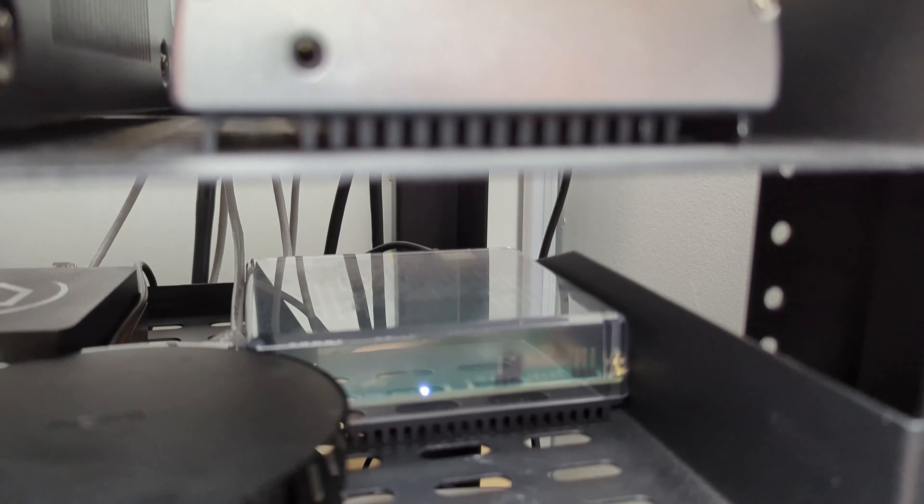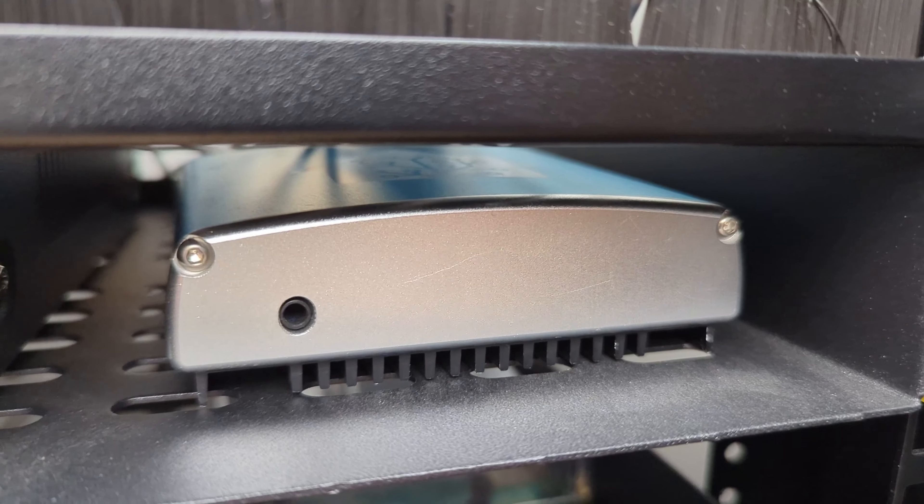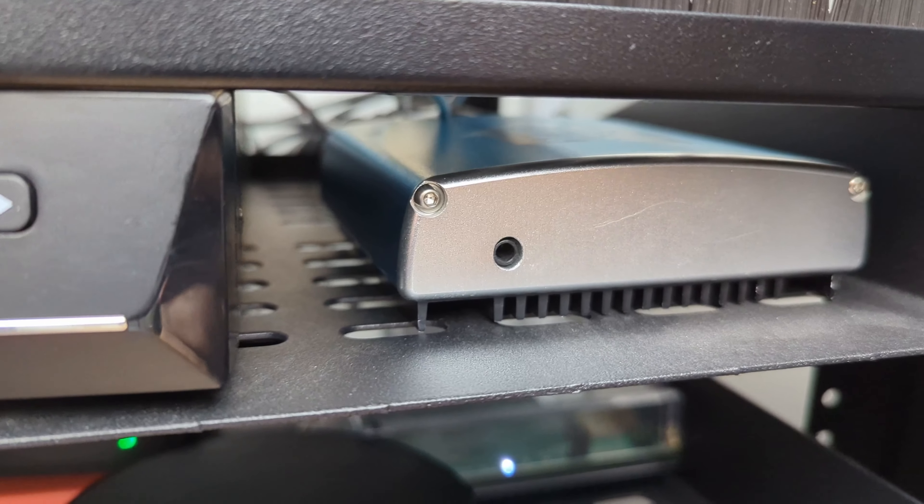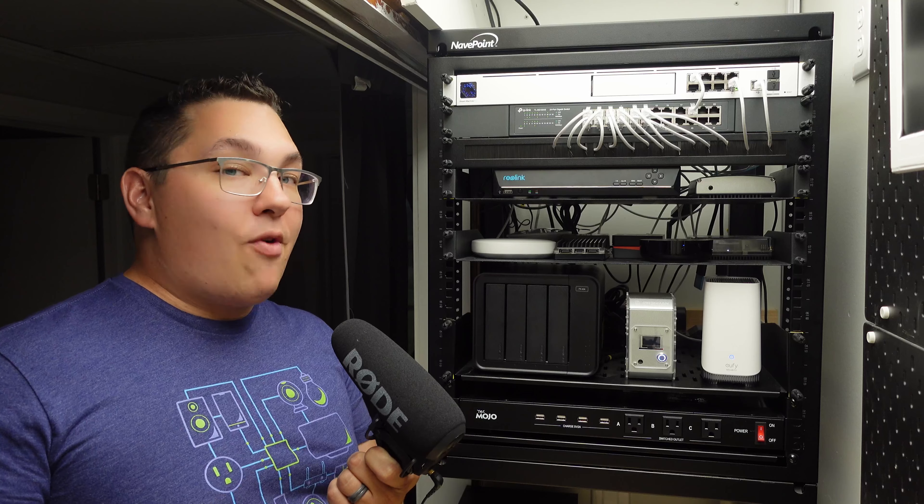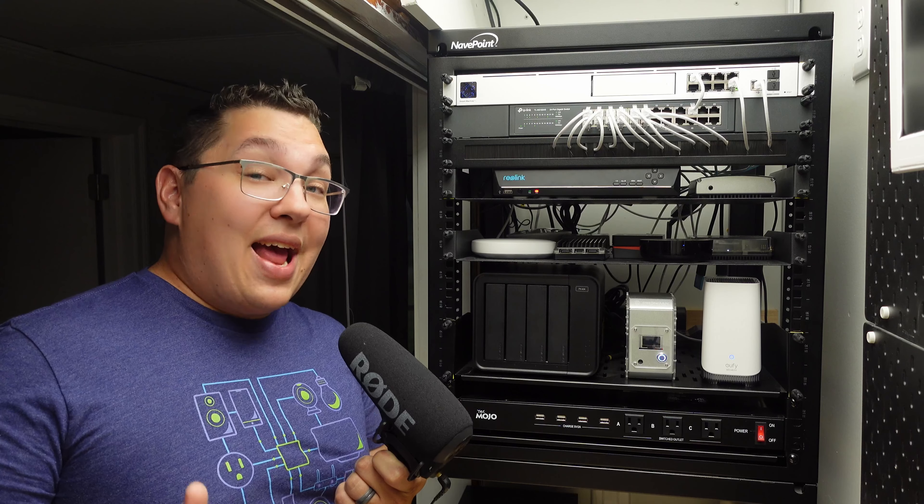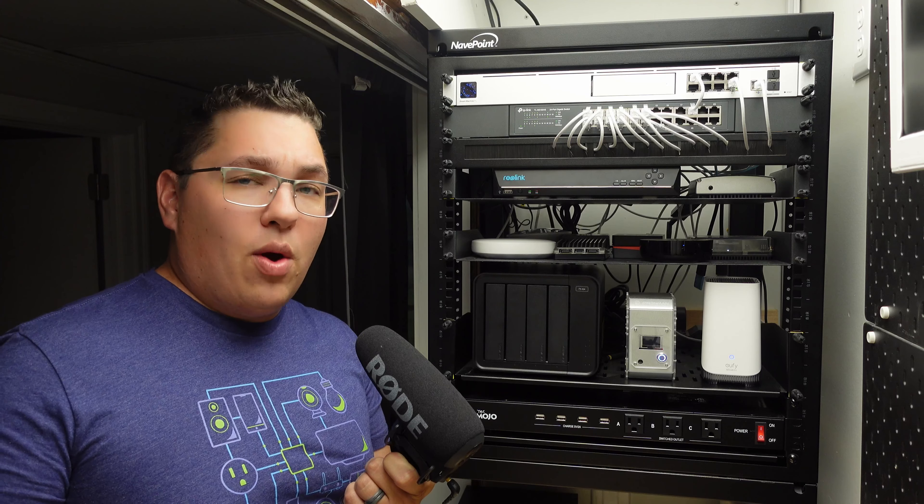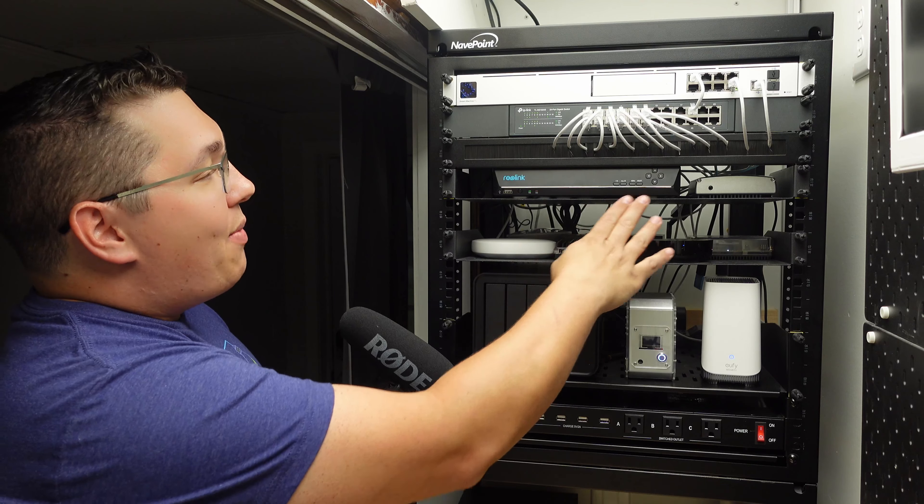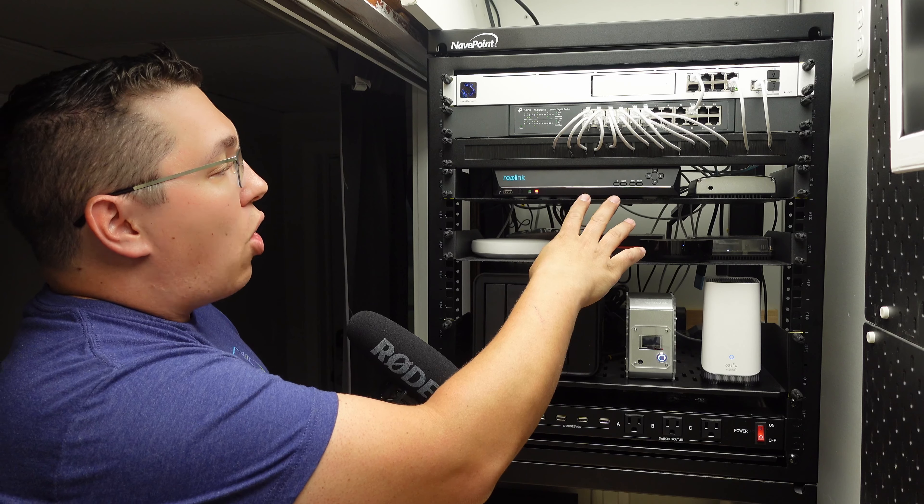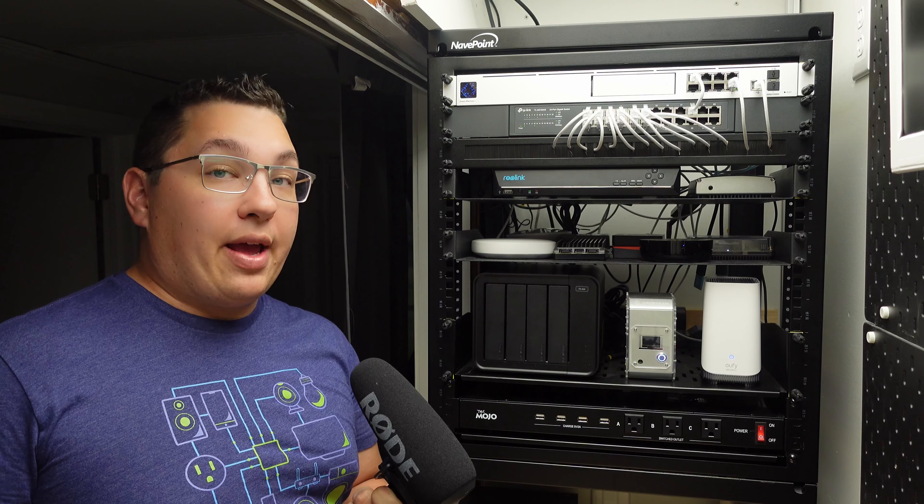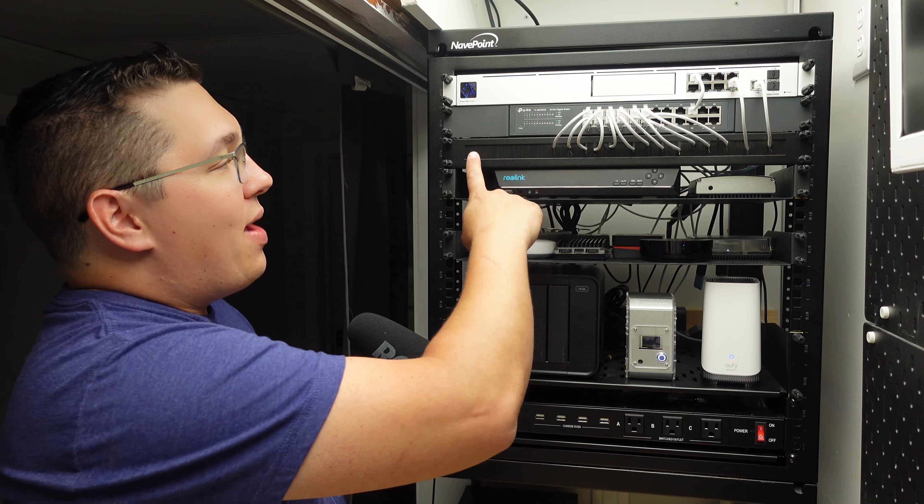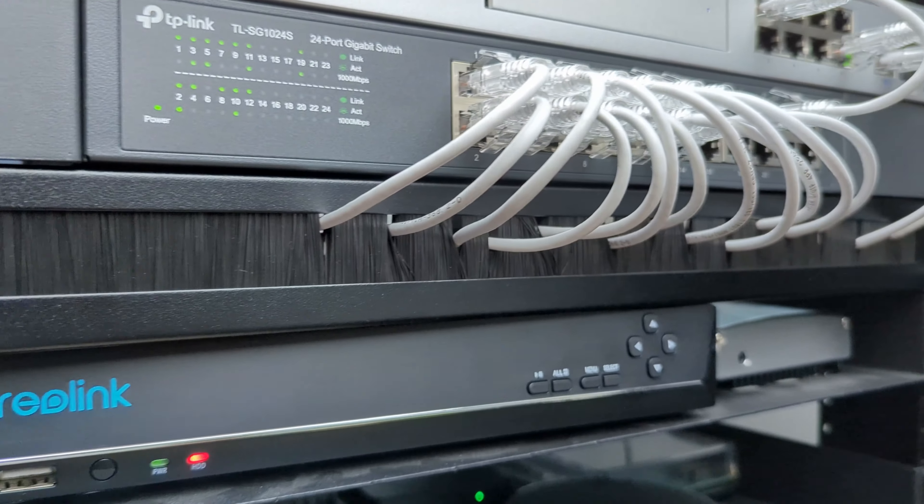On the next shelf up I have my Home Assistant Blue which is my absolute favorite device that Nabu Casa ever worked on. It runs my main instance of Home Assistant. It's been rock solid since the day I got it in 2021 or whenever it was. Next to that we have the Reolink NVR which records all of the video streams for all my Reolink cameras and doorbell, and above that we have the brush panel as I've already shown.